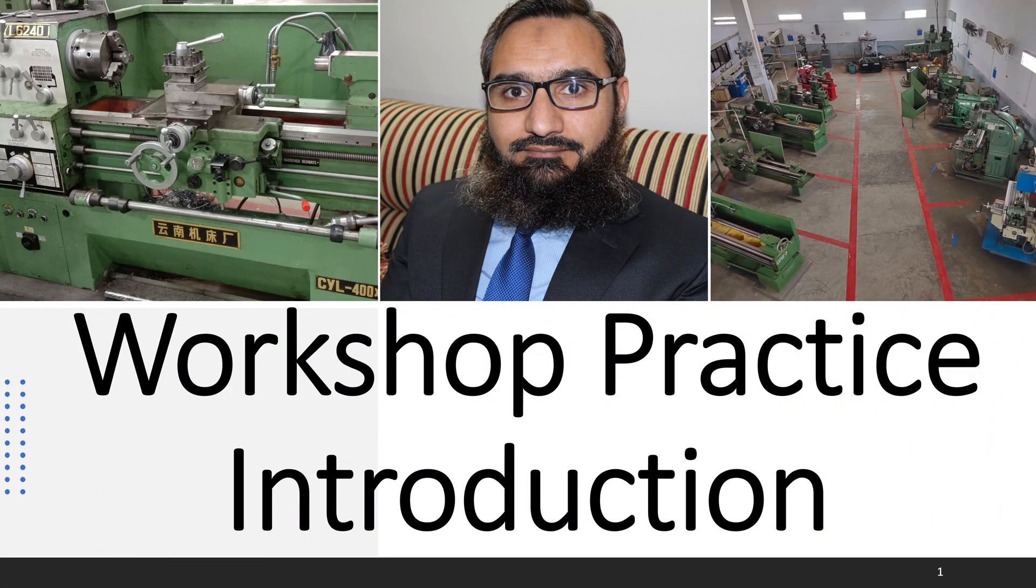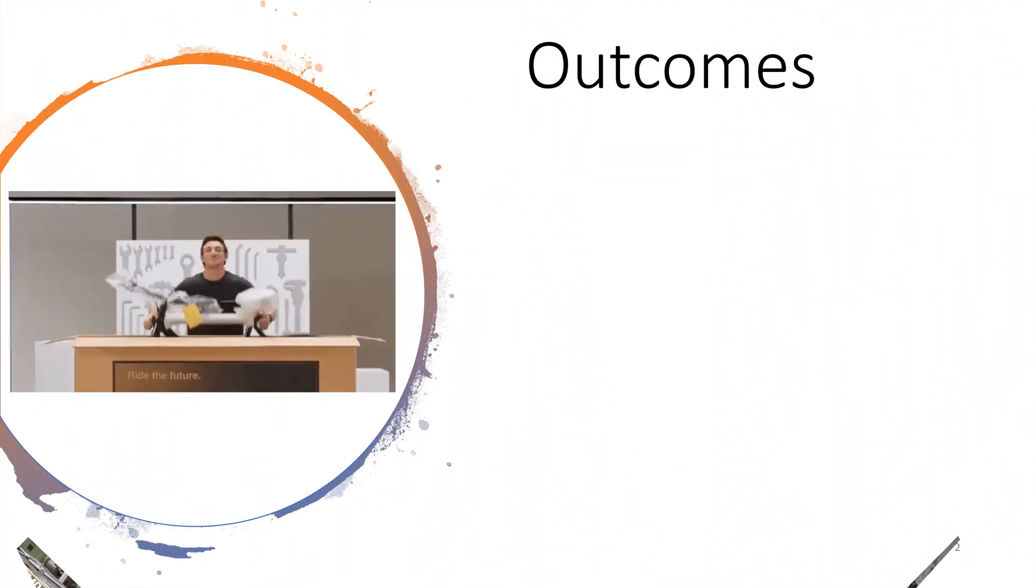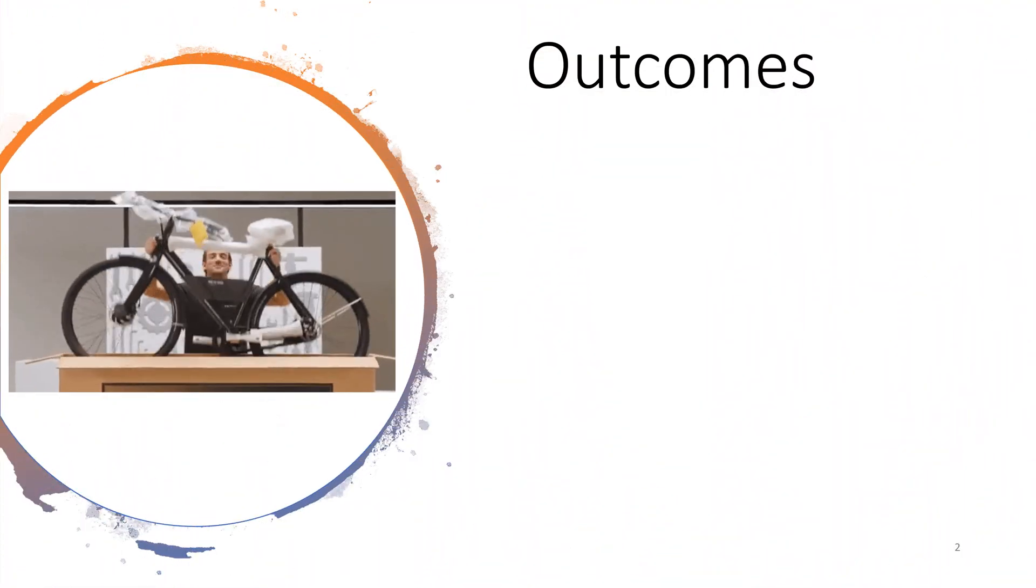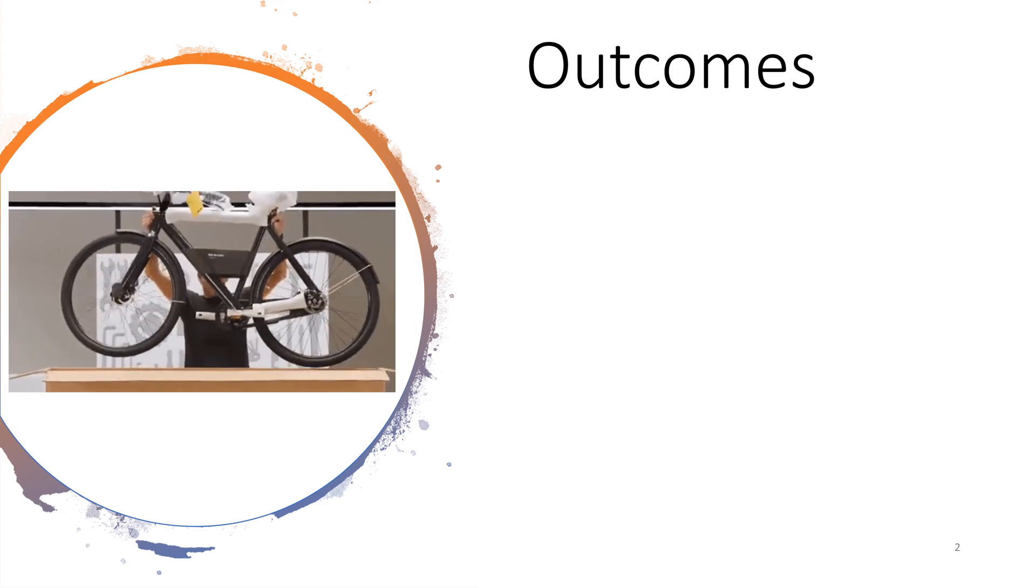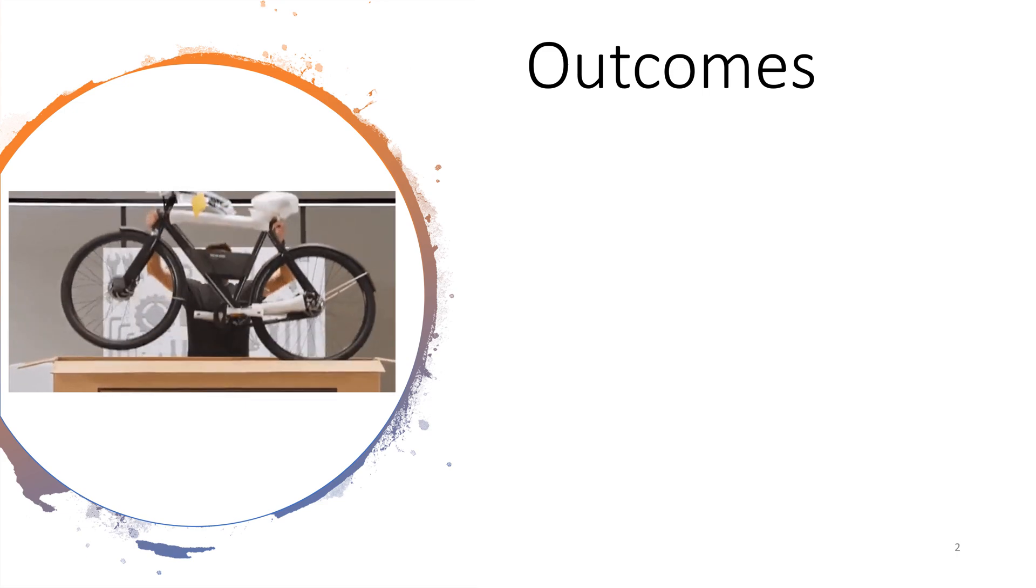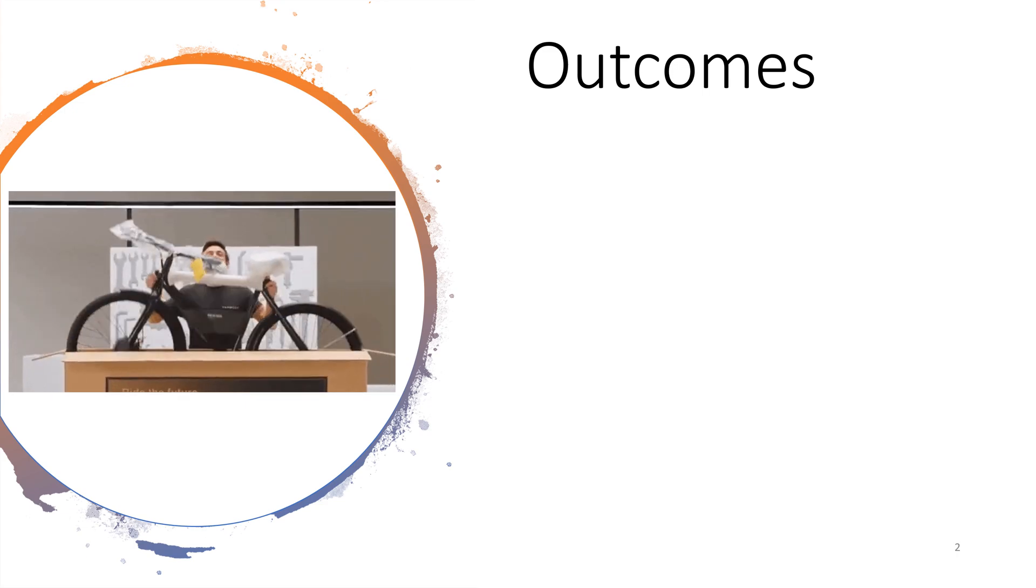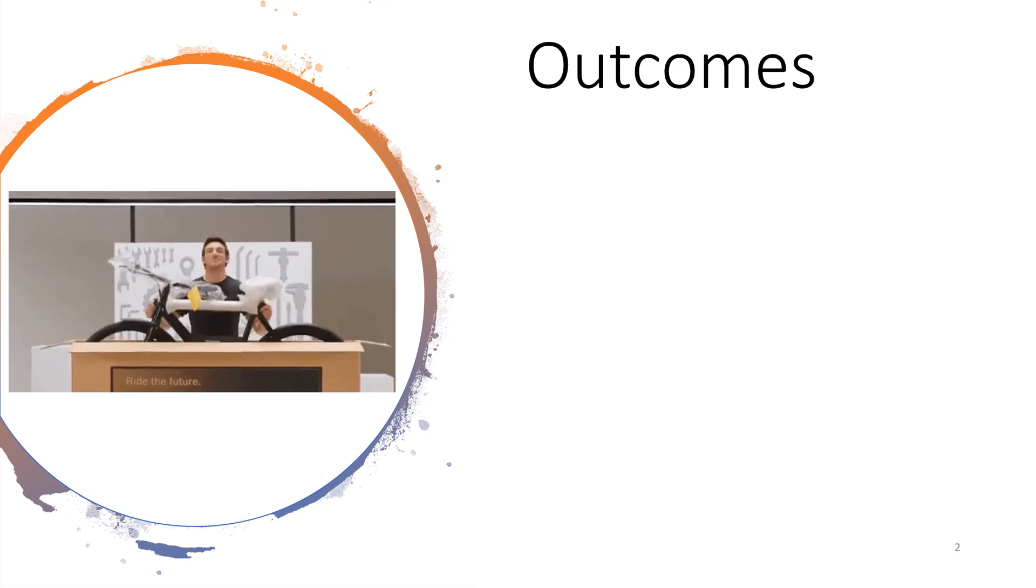Introduction to Workshop Practice. After successfully completing this interaction, you will be able to answer these questions.